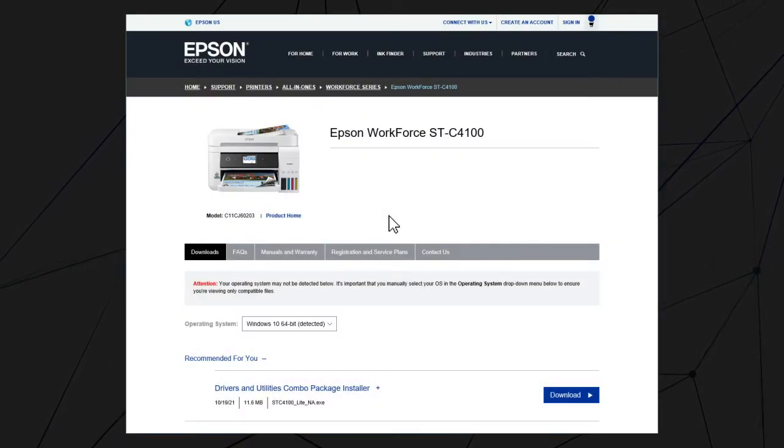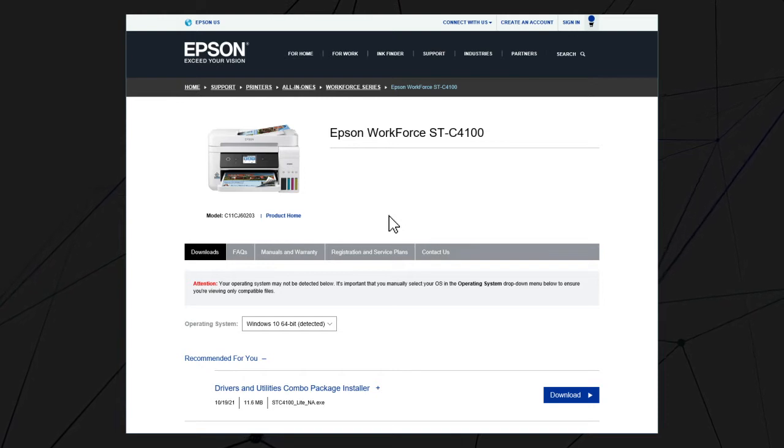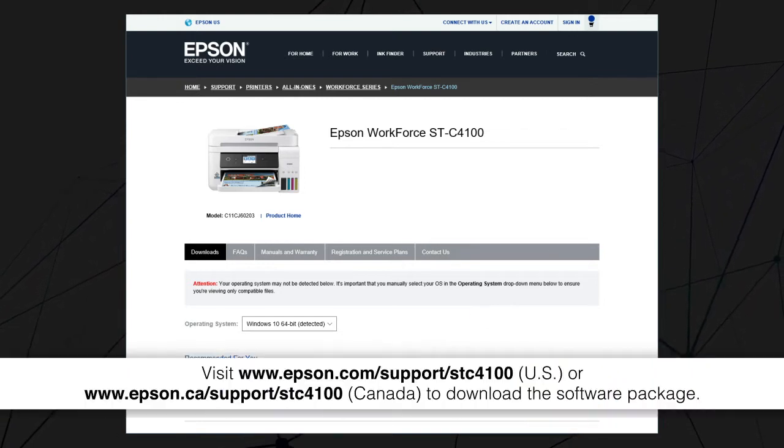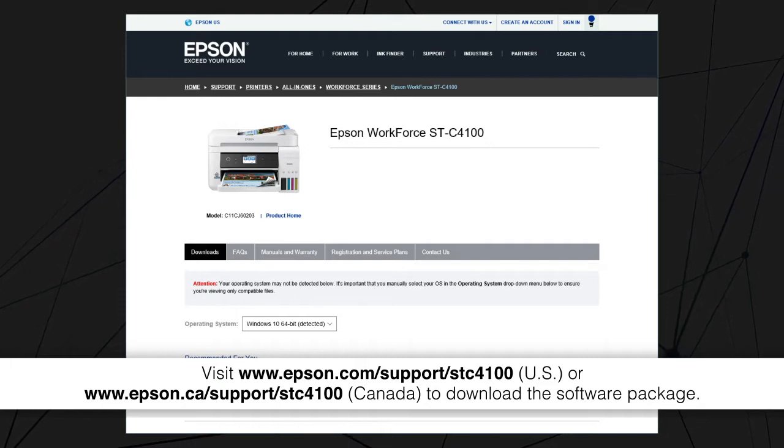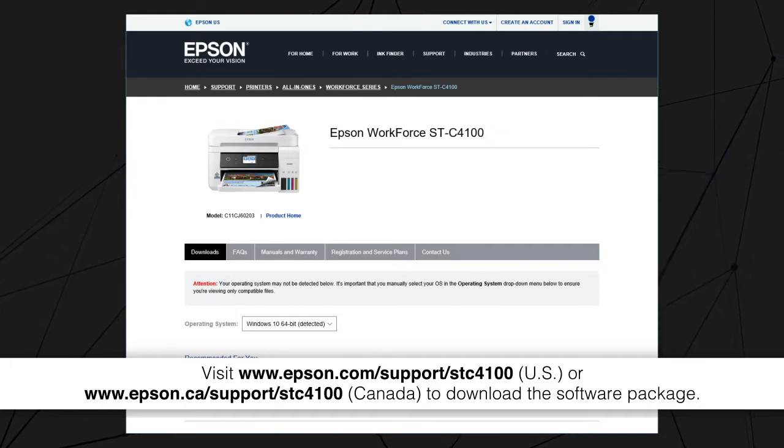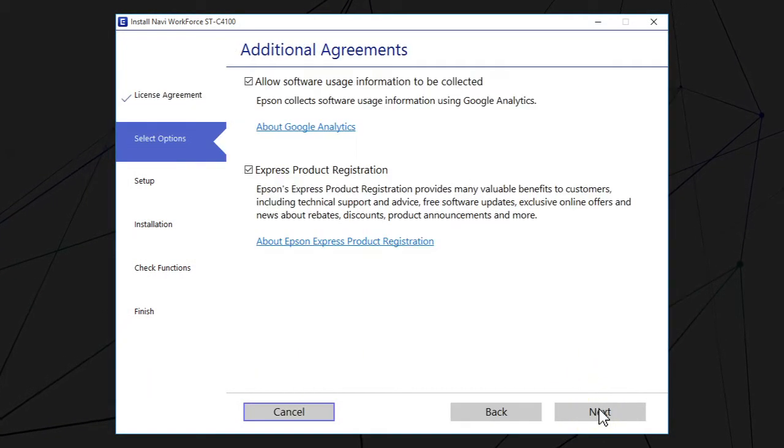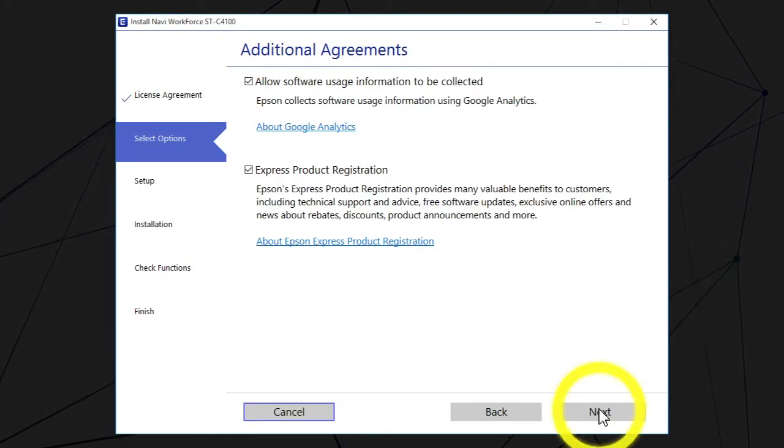After you connect your product to the network, visit the Epson support site, then download and run your product's software package. Follow the on-screen instructions to install the software.